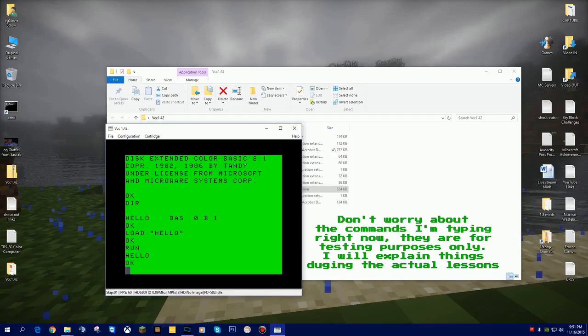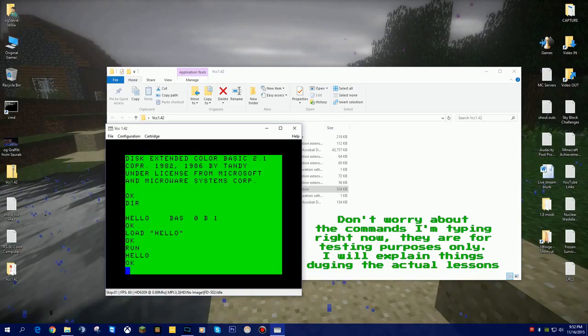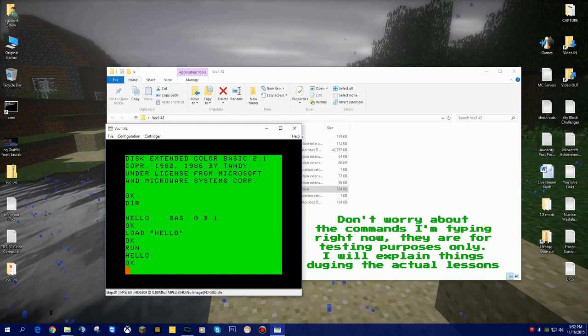Basically what I've just shown you is how to download and install the virtual color computer emulator, how to get the instruction manual for programming in extended BASIC, which we will use in this series. And then I also showed you how to download a virtual floppy disk and make sure that disk is inserted into the virtual disk drive.